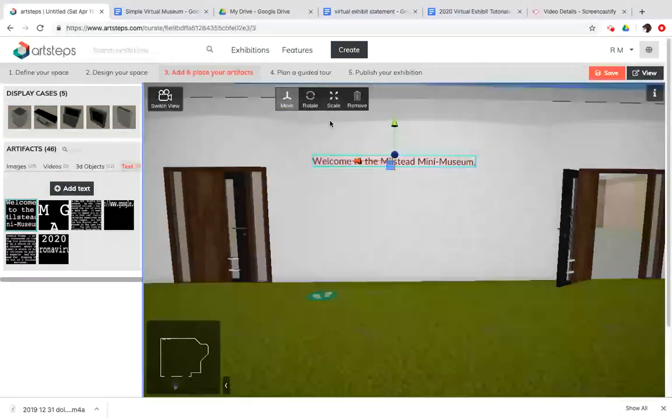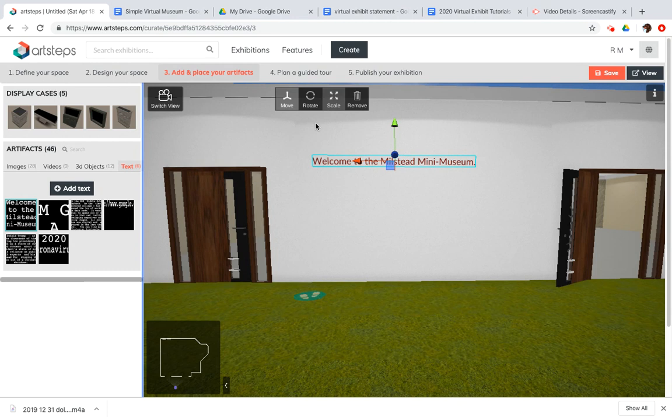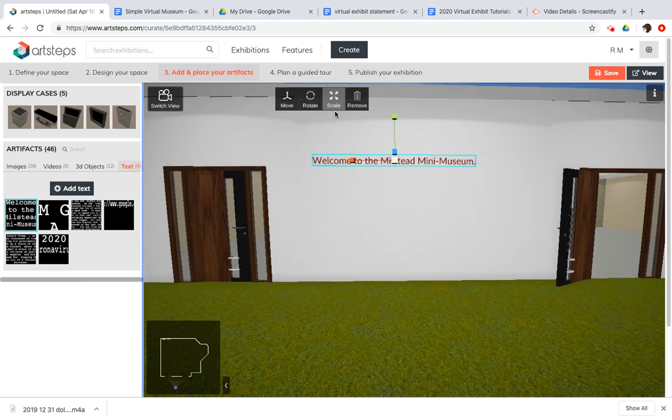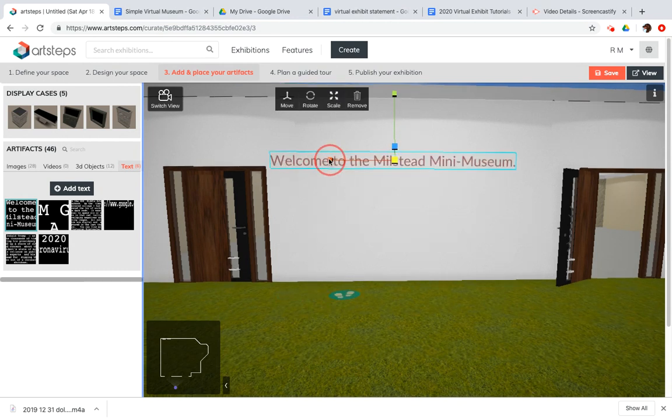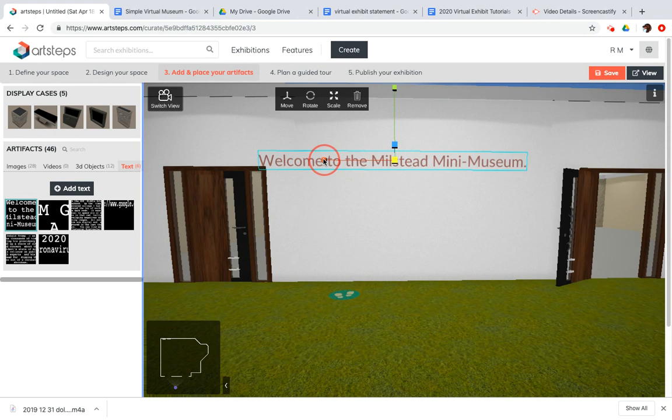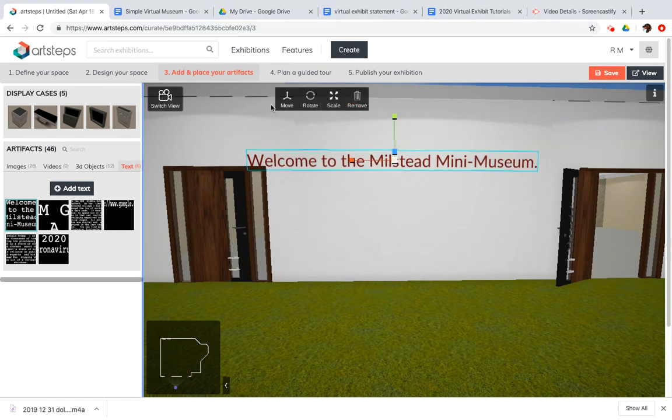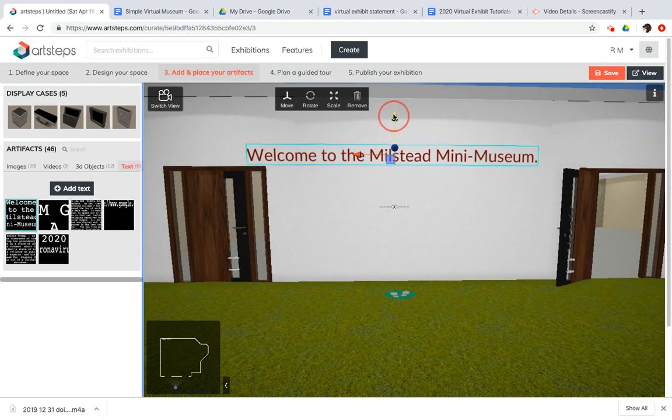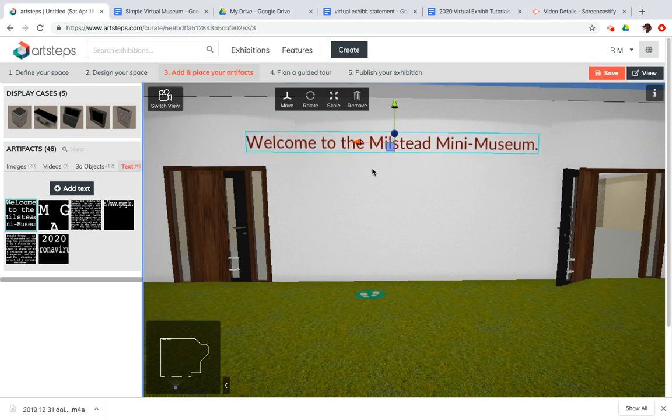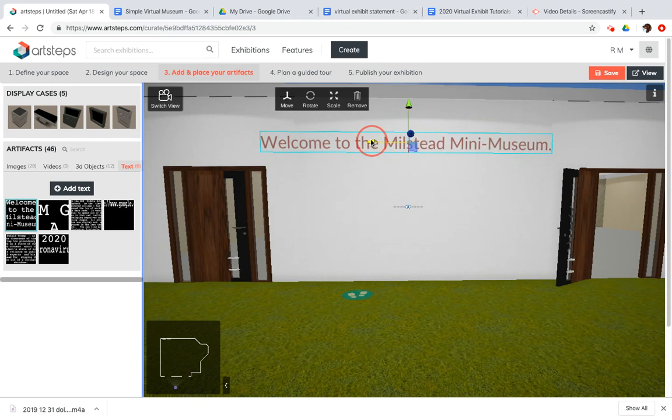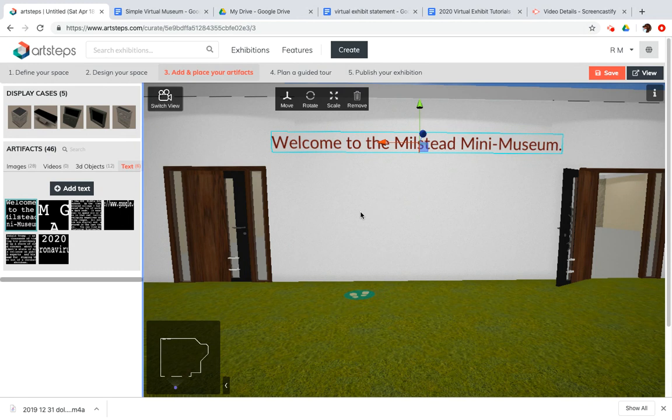And then you can use the tools that you saw with images to apply them to text. So I can use the Move tool to move it around. I can use the Rotate tool to spin it. And I can use the Scale tool to resize it. Let me move this up above the doors here.